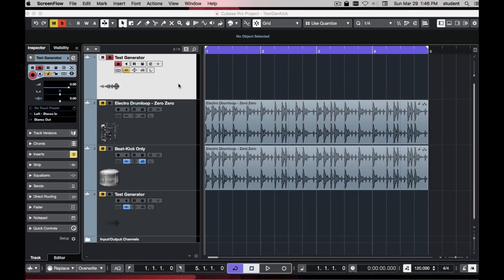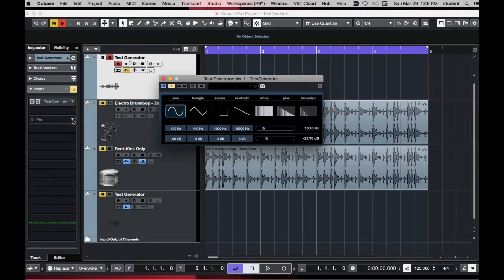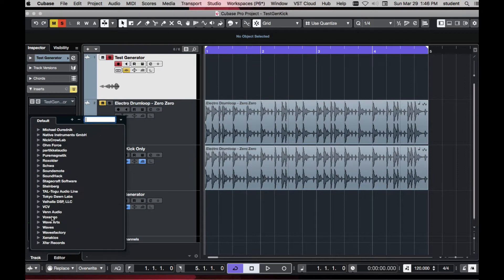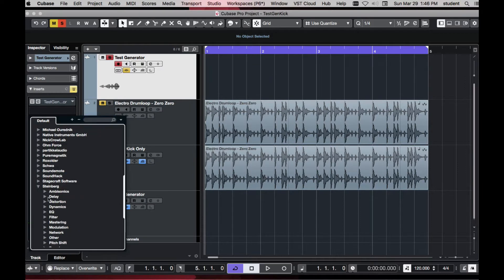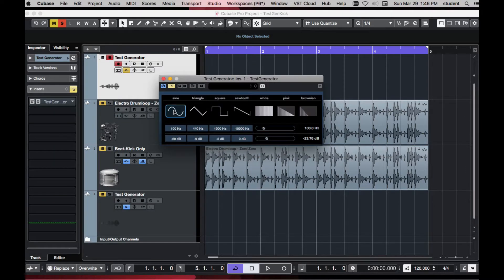If you're unfamiliar with the test generator, I have it on this track here — it's always sounding. If you go to Steinberg Tools, there it is: test generator. It generates waveforms and noise also.